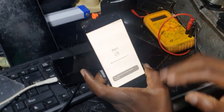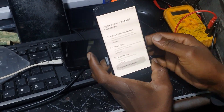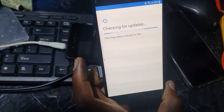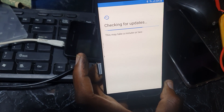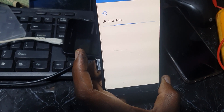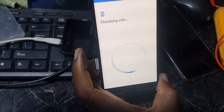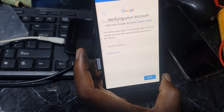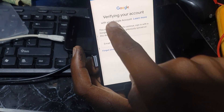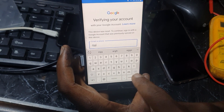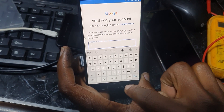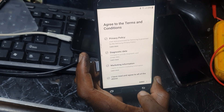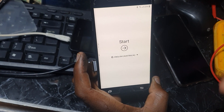Let's see what we mean by FRP bypass. As you can see, when you try to verify your Google account, it requires you to log in with the previous account. The customer doesn't know the account, so they need help.